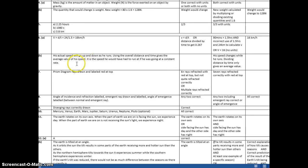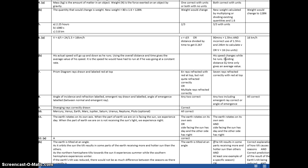The marking schedule says the correct answer is: actual speed would go up and down as he runs, and using the overall distance and time gives the average value of his speed — it is the speed he would have had to run if going at a constant rate. This question ended up being merit or nothing. If you said his speed changes while he runs and that dividing distance by time gives an average value, that was enough for merit.